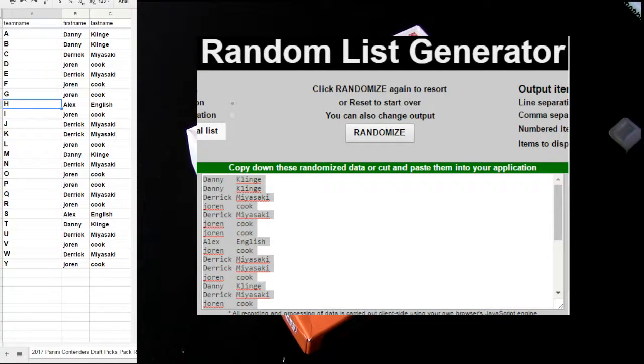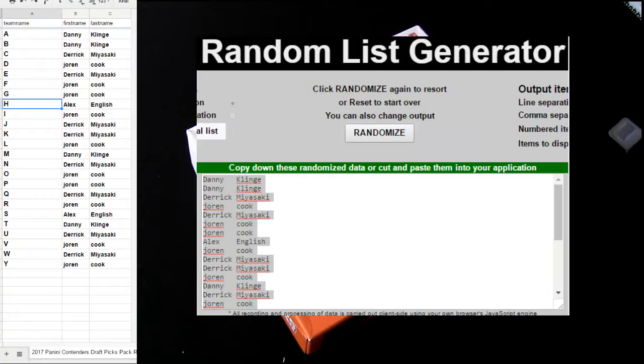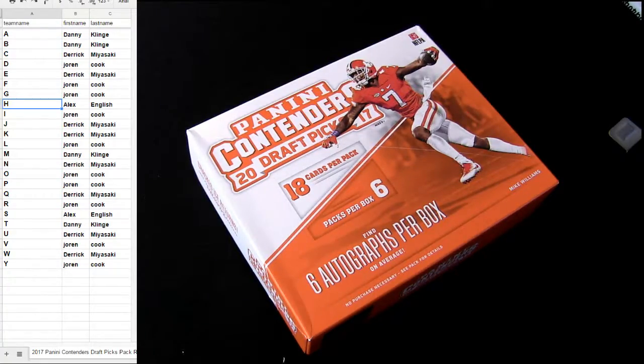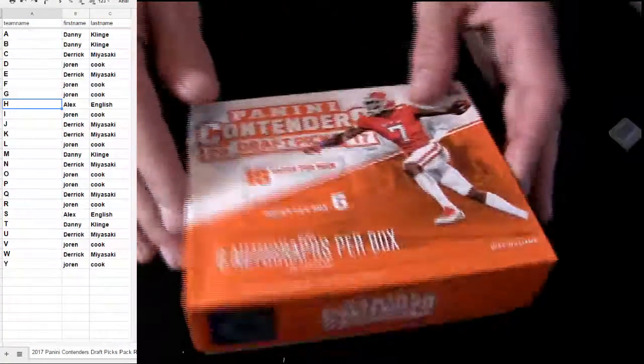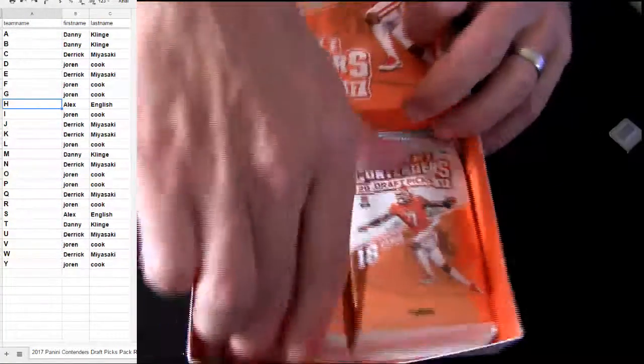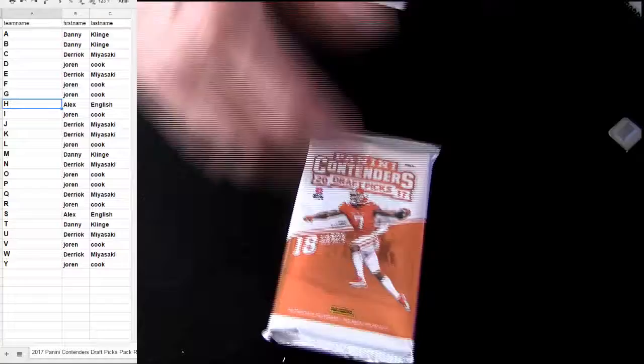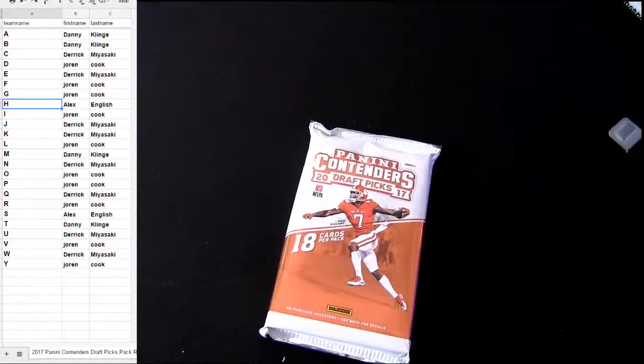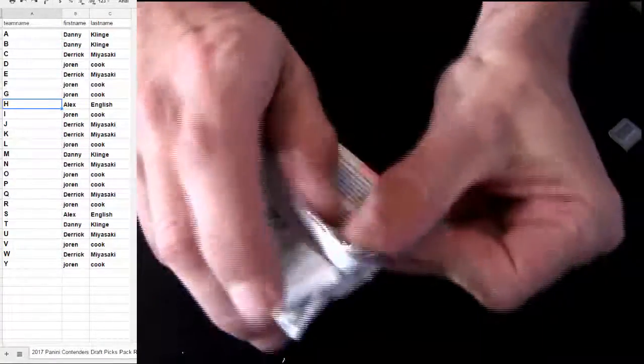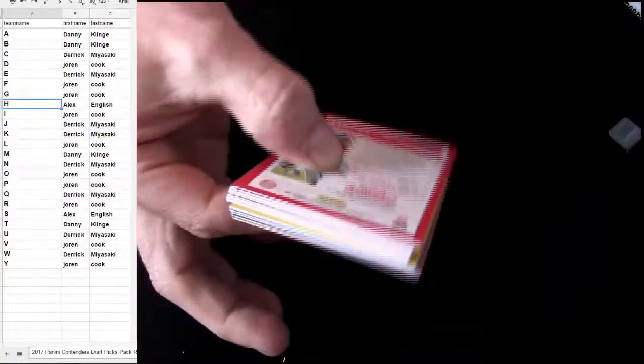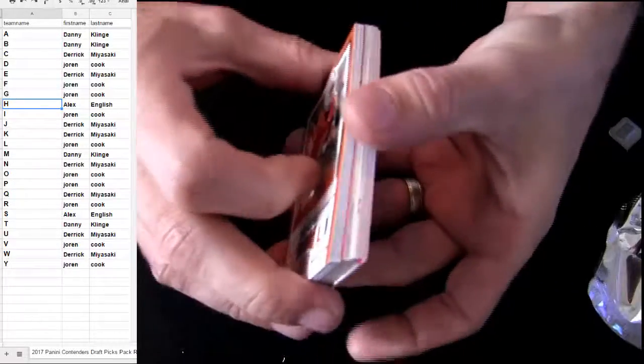There we go, that's our letters. Good luck fellas. I got Elite Extra up for our pack breaks as well, and we already have another Contenders working.